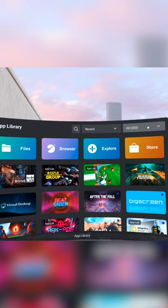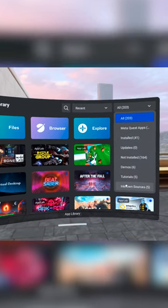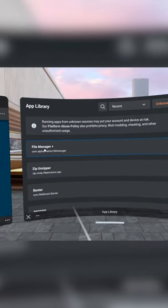Now, put on your headset and open the game library. Go to the unknown sources and run FileManager.